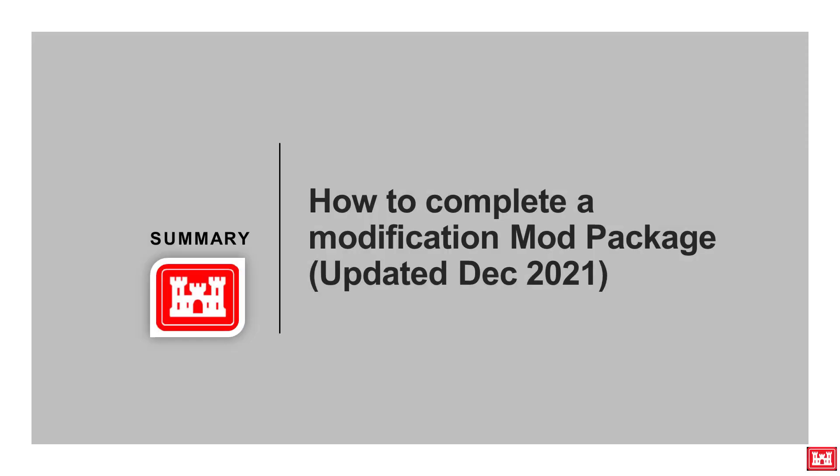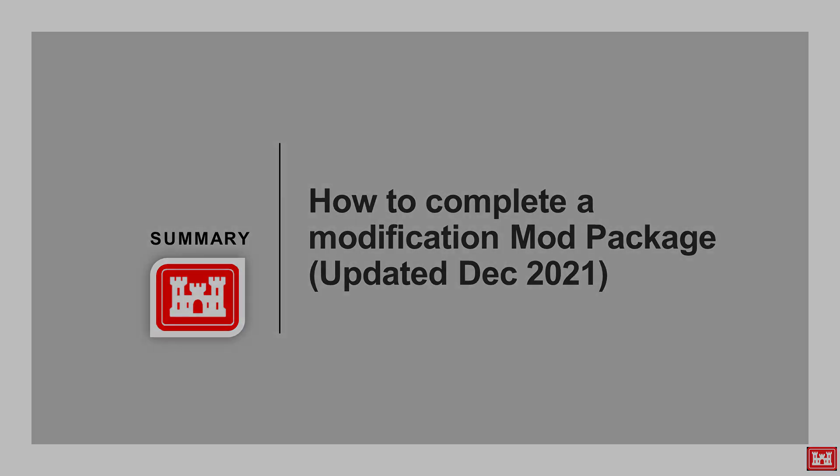In summary, we demonstrated how to complete the updated modification mod package tab. We hope you found this video informative and thank you for watching.